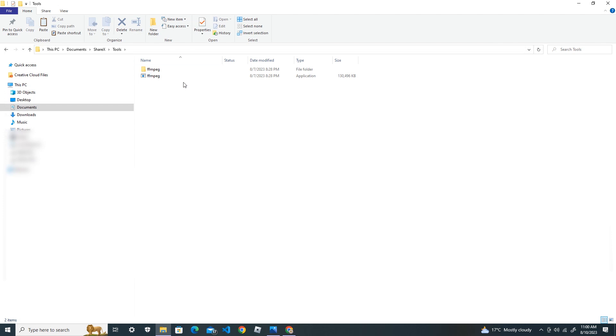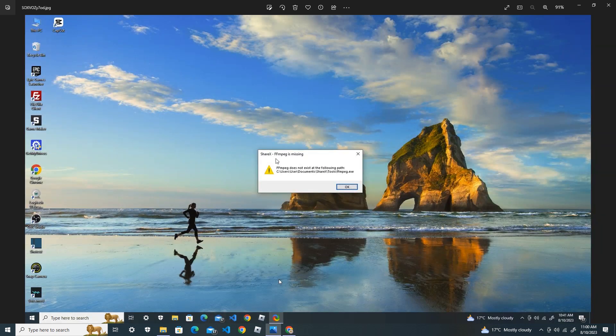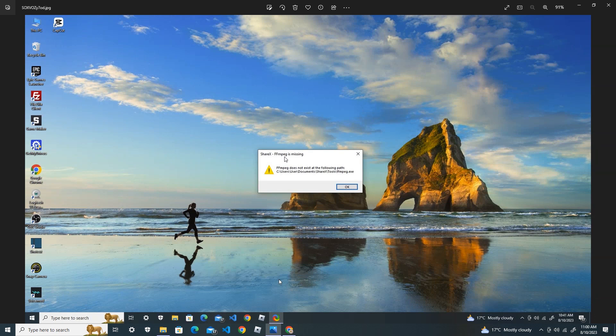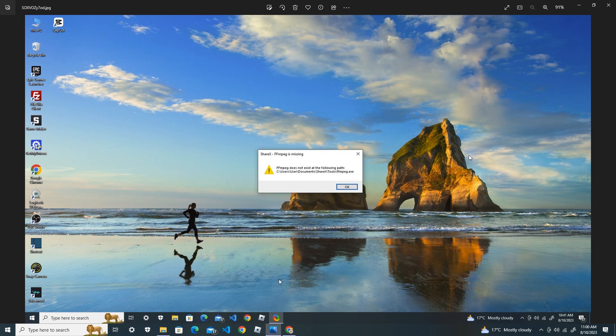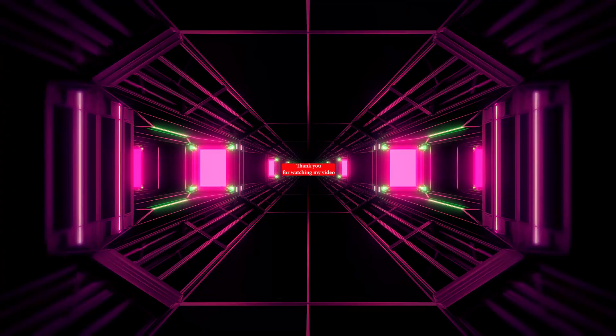After you have done this, your CRX FFmpeg should be fixed. Thank you for watching my video. Don't forget to like, subscribe, and share. See you in the next video. Bye.